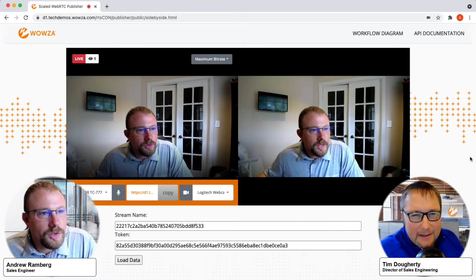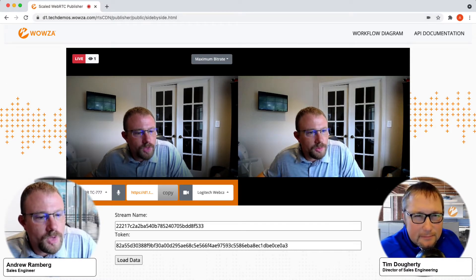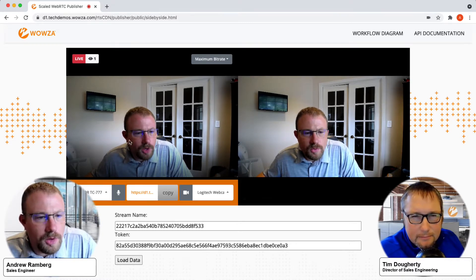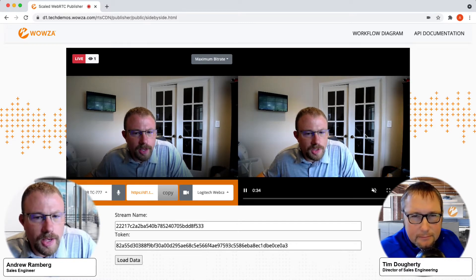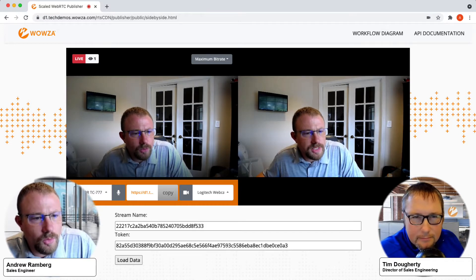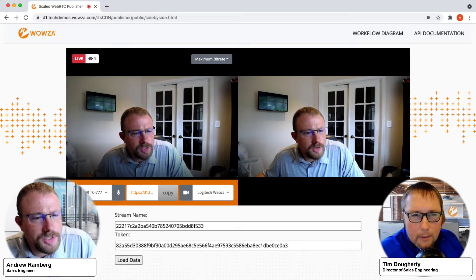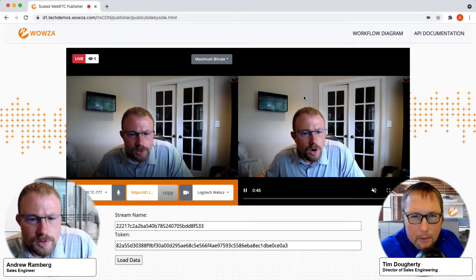Yeah, so what you'll notice here is I've got just a browser window open. On the left-hand side and the right-hand side, we have a publish and a playback. These are actually created from the SDK that we provide with this new service. So on the left, we're pushing in a WebRTC stream to our service, and on the right-hand side, we're playing it back.